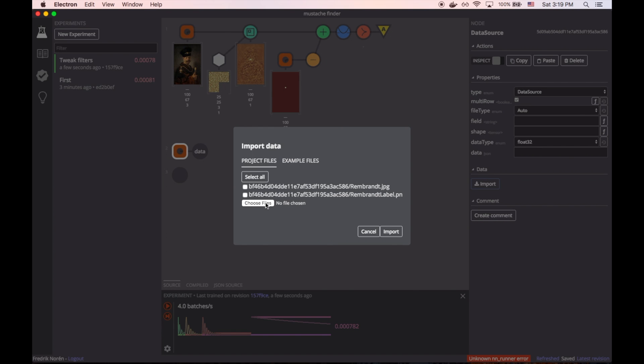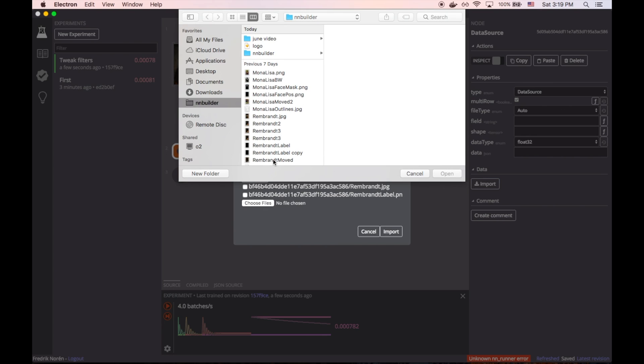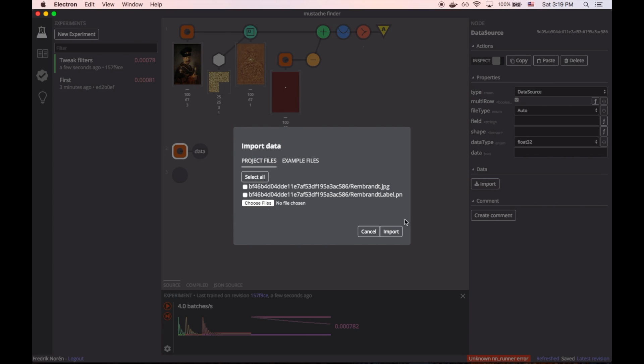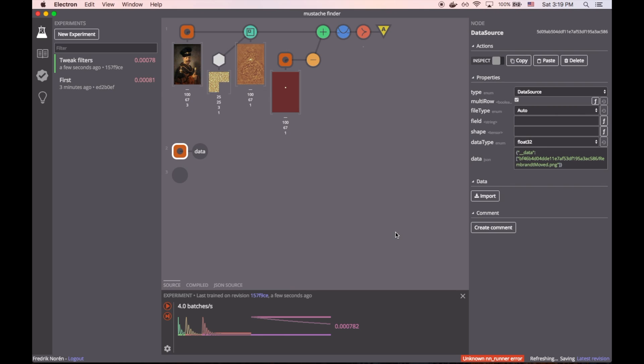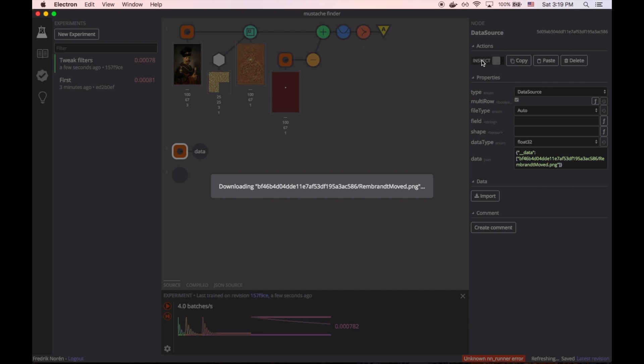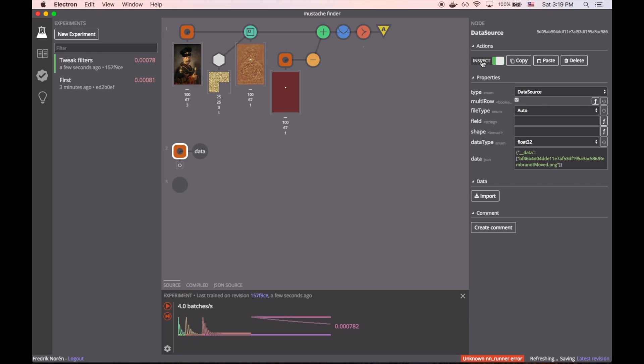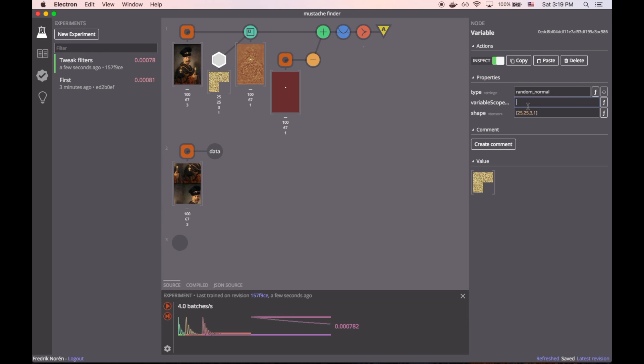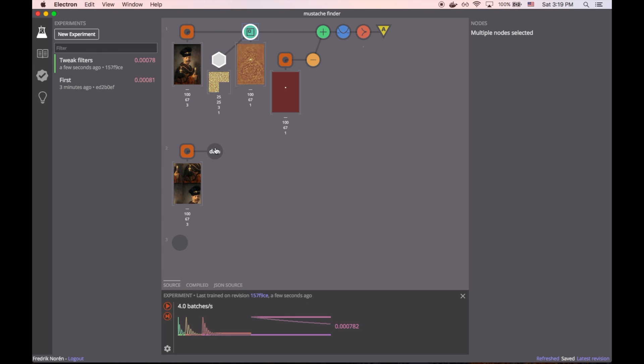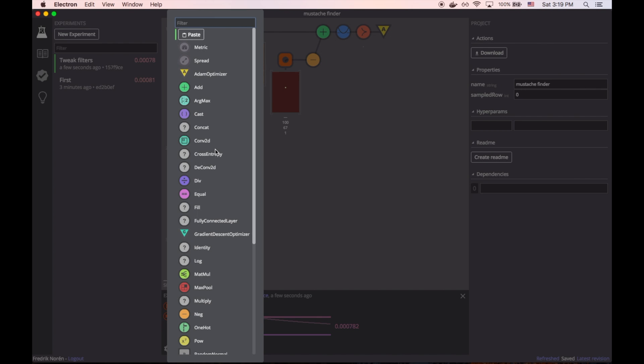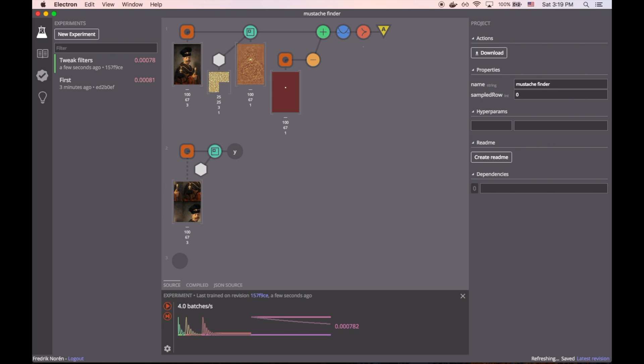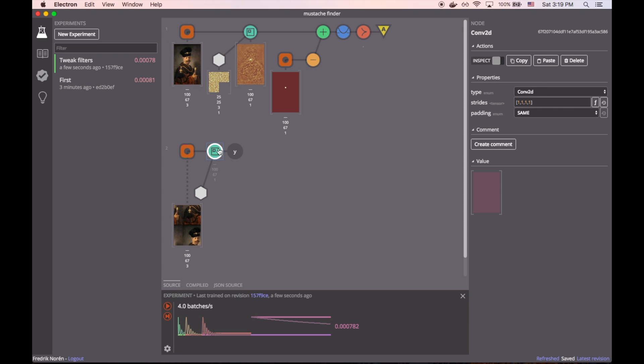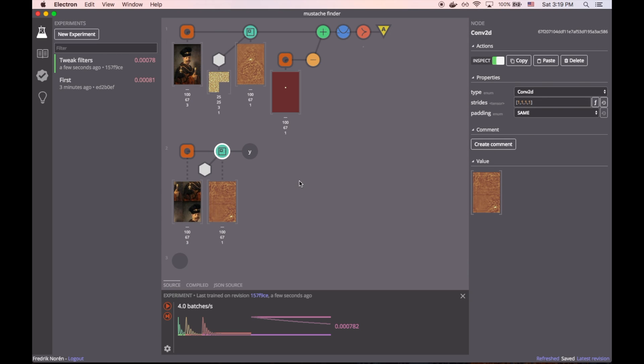But let's push that a little further and see what happens if we move the image around. We can import a new image and see if it can find the mustache. Once we have the moved image imported, we can copy over the convolution function. Then we can use inspect to see what the output is. And in this case, we see the white dot in the bottom right hand corner, which means it's finding the mustache.